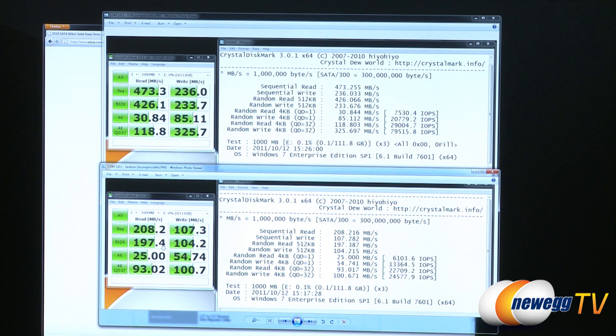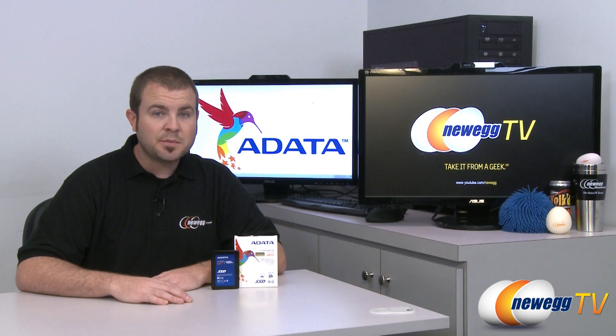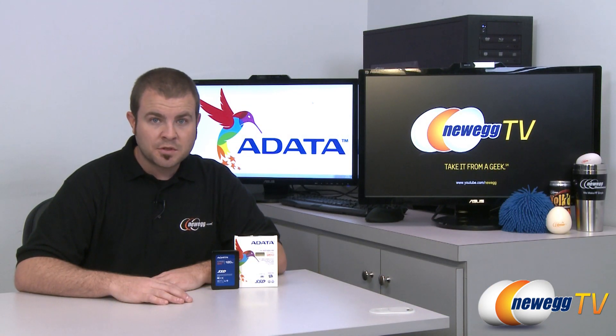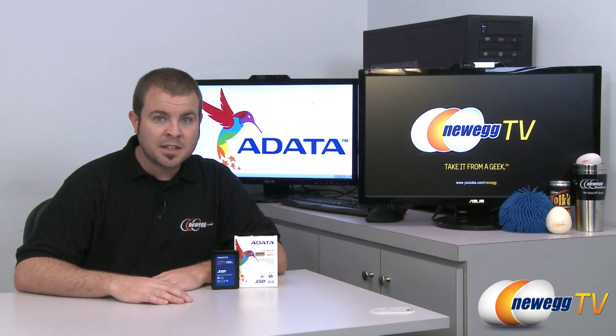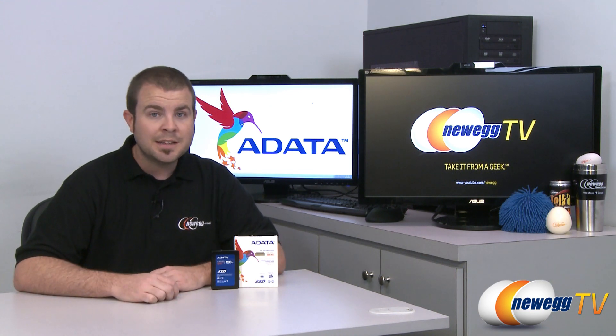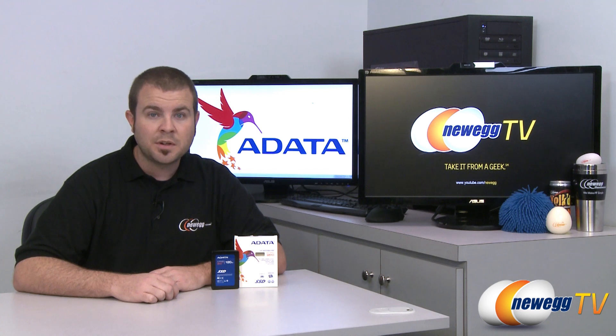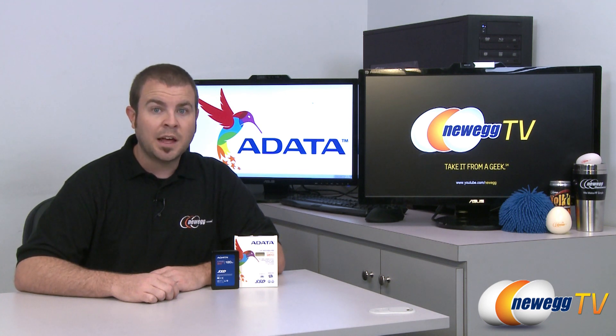And before I close I would also like to point out that this is a Sandforce control drive. I always like to talk about the controllers in the SSDs when I'm doing the videos. This one uses a SF2200 controller from Sandforce.